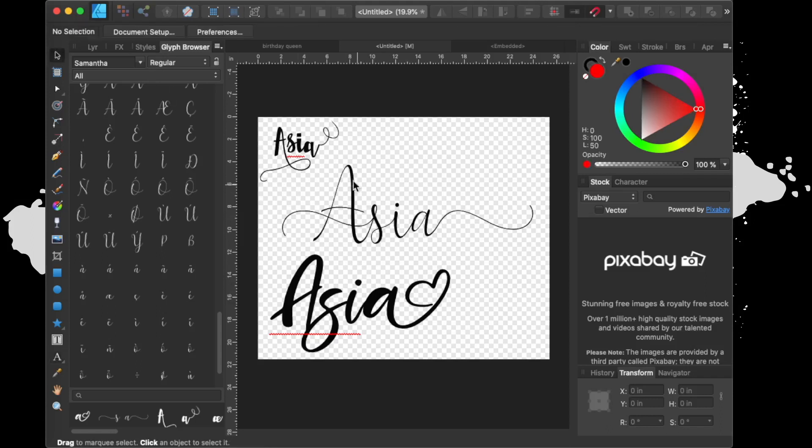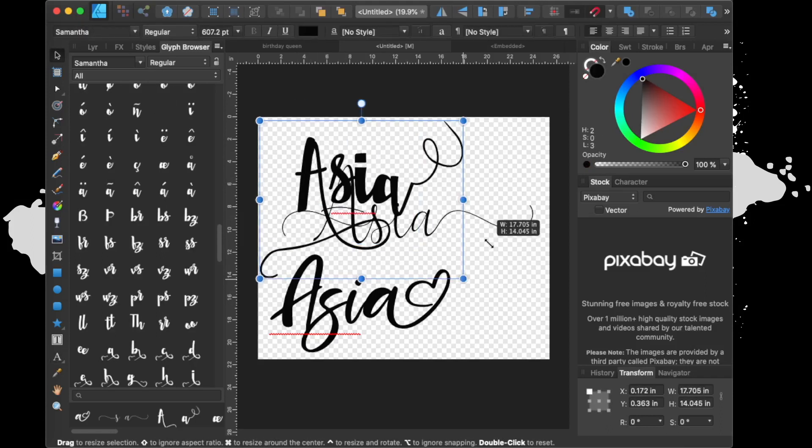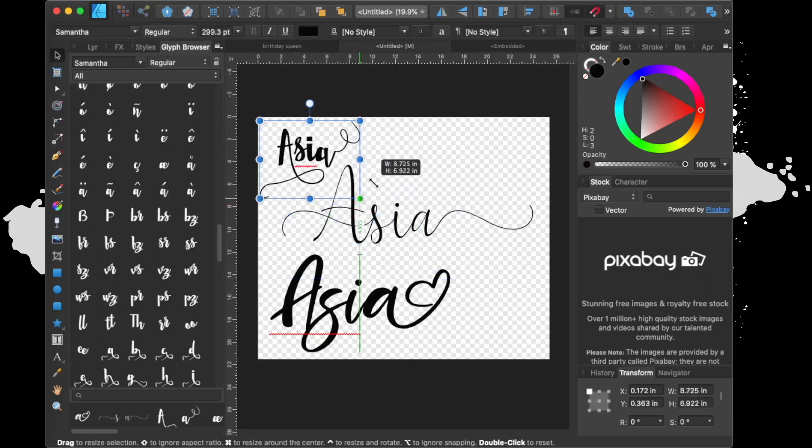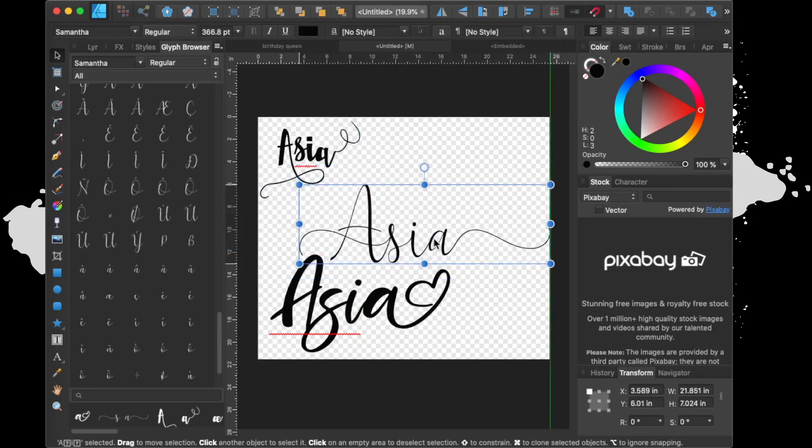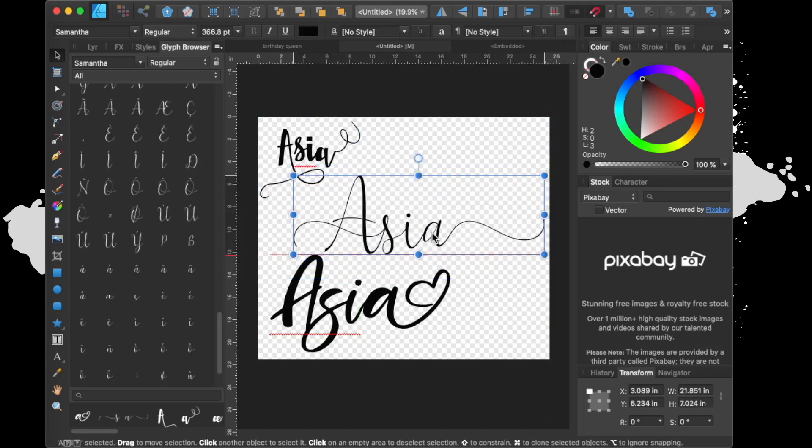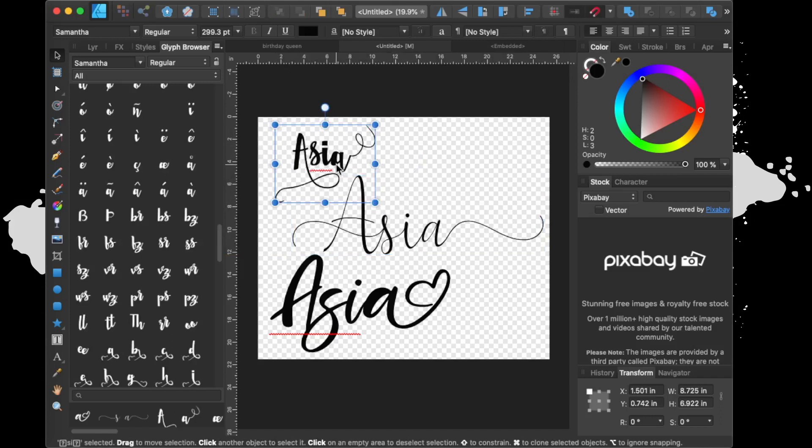But as you can see, this is three Samantha font versions. Like I said, I have different versions of Samantha font and I changed up the look of it by just doing some clicks inside of the glyph browser.